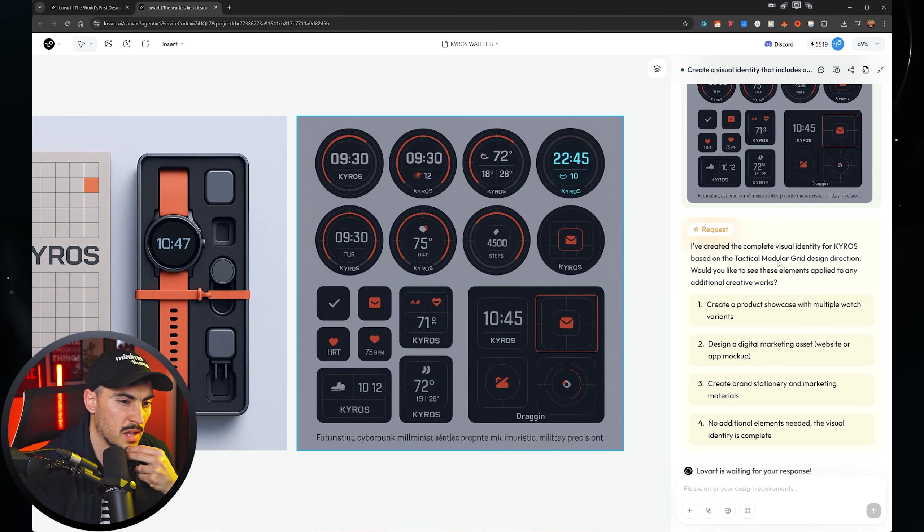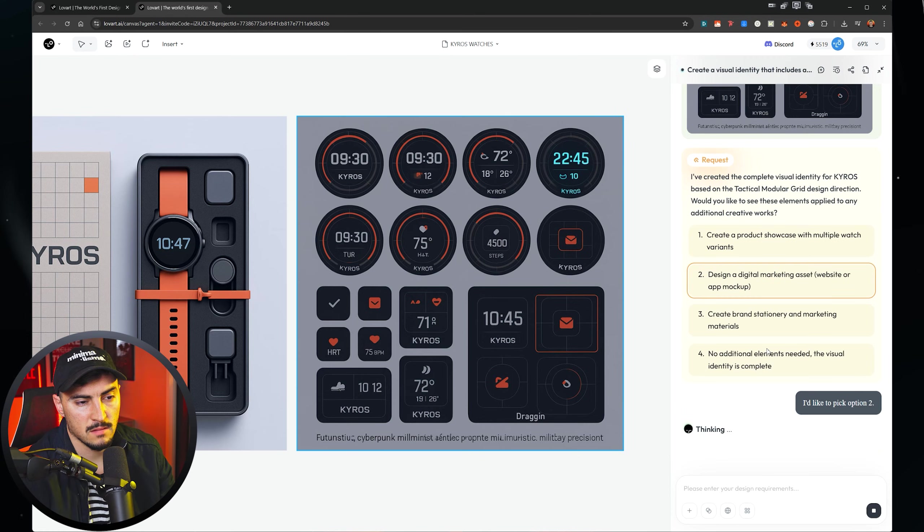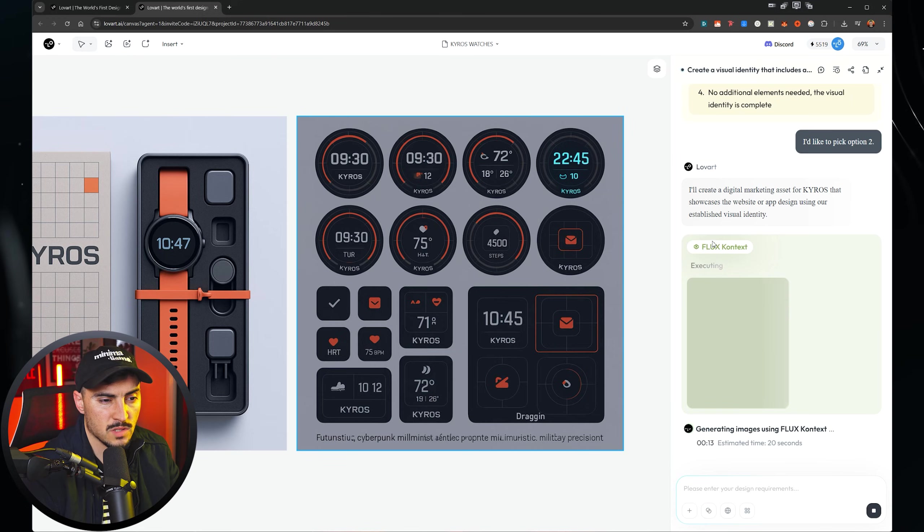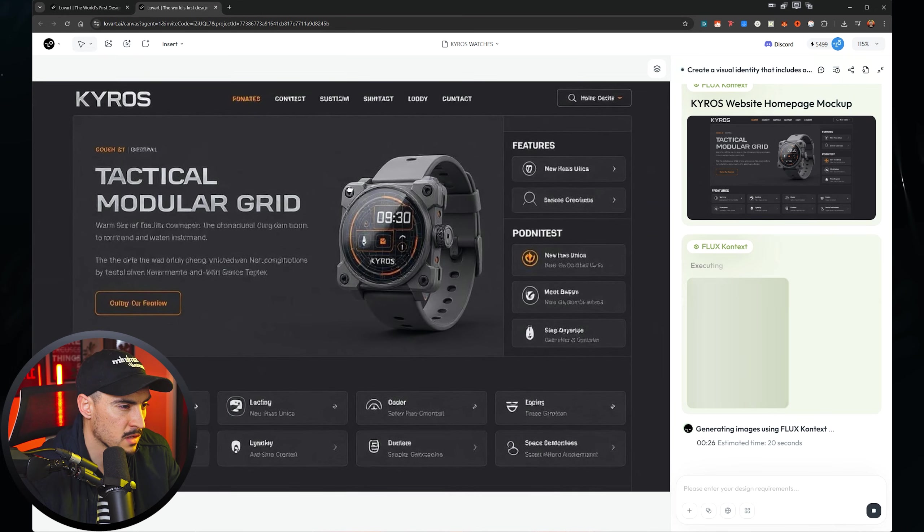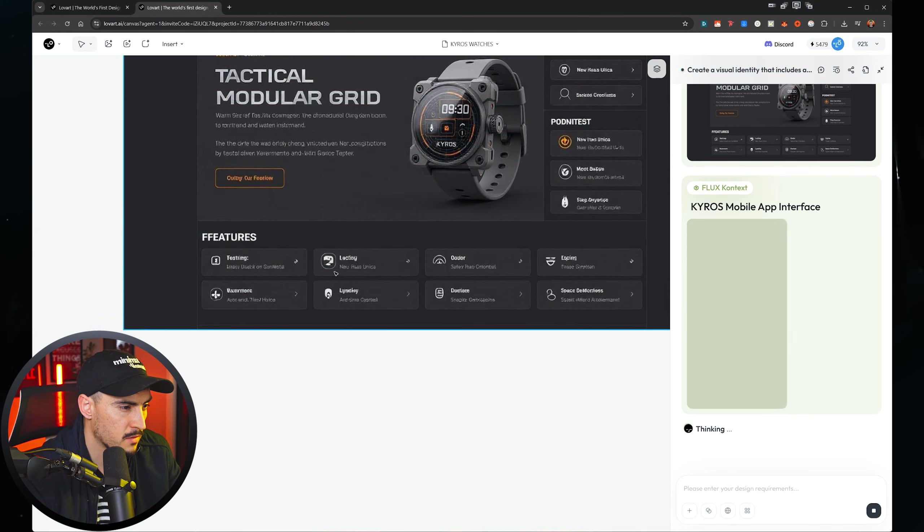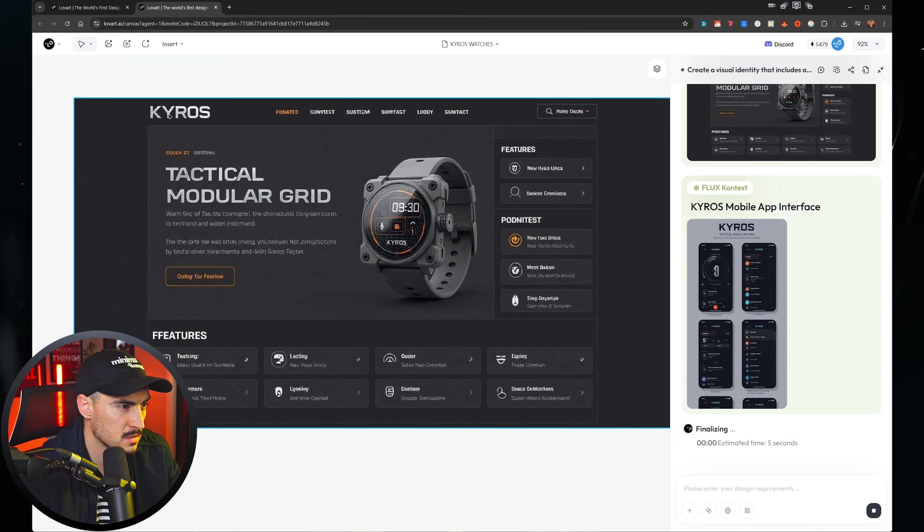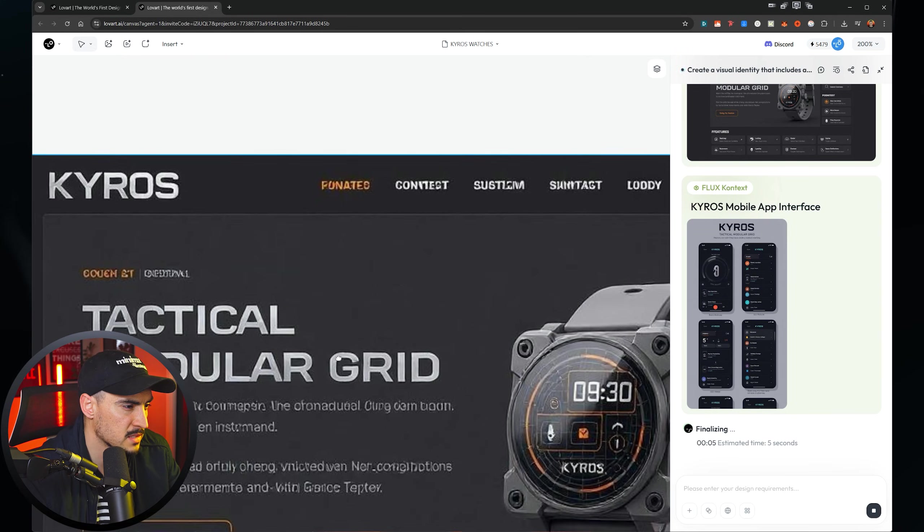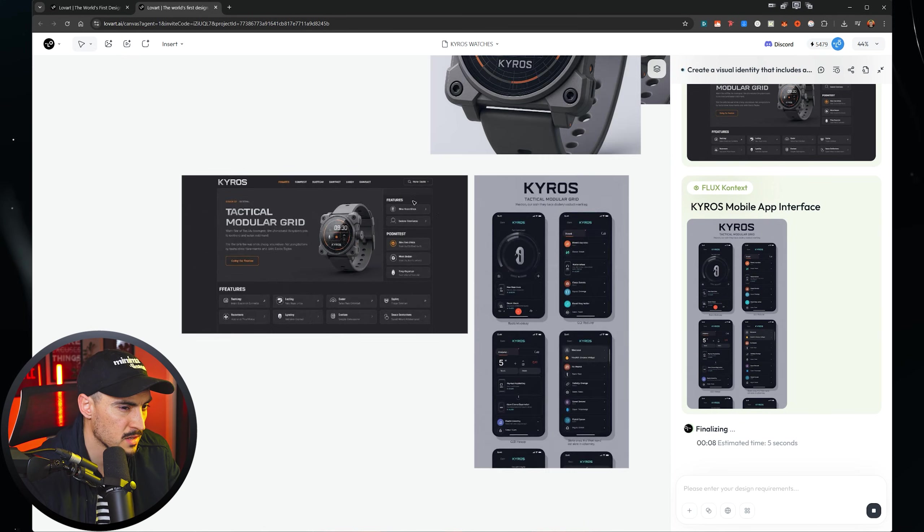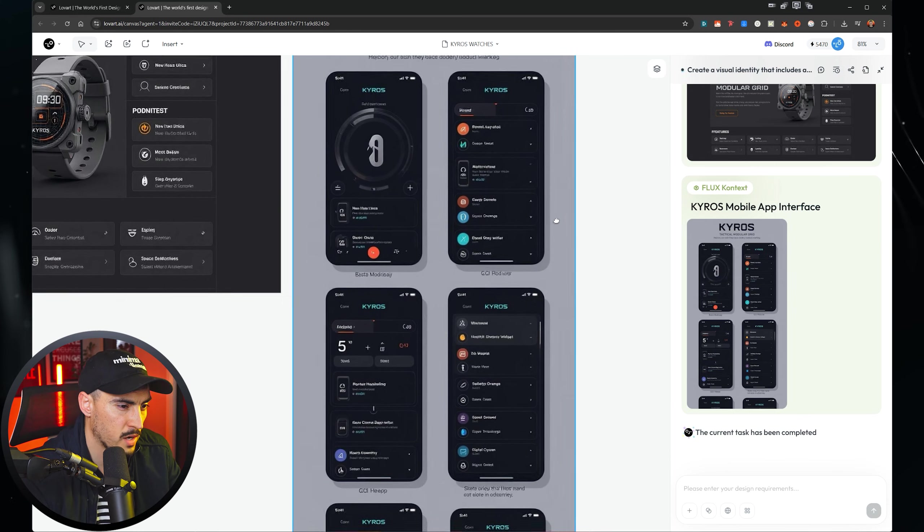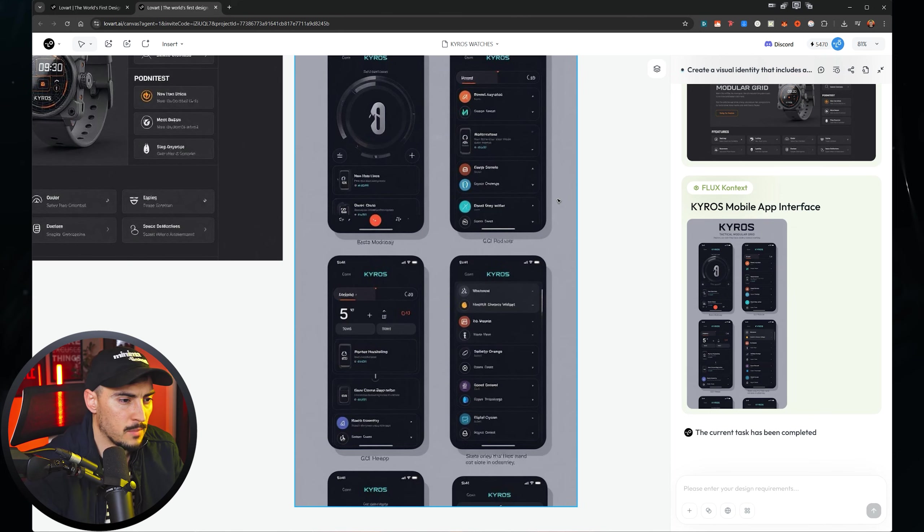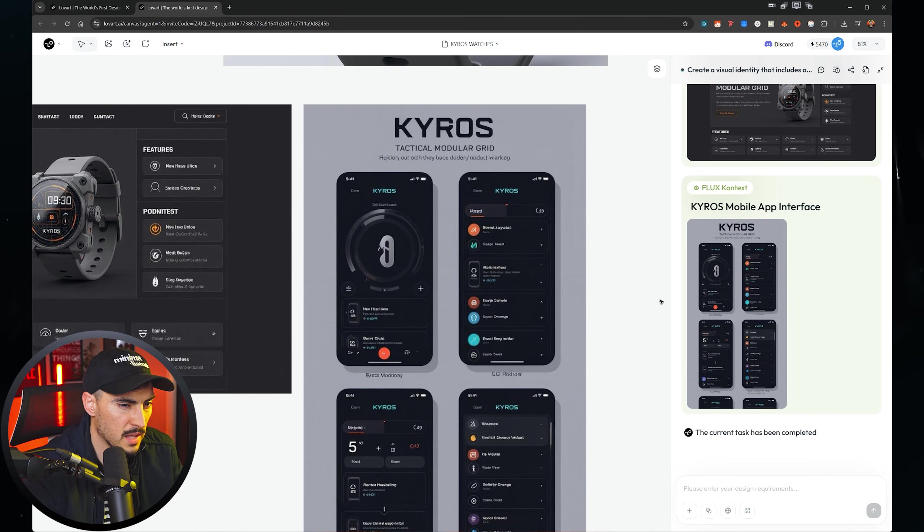And now I've created the multiple visual identity based on the tackling modular grid design. Would you like to see these elements applied to any additional creative works? I want to say, let's make a website. It's now switched to the flux model. So it's already gone ahead and generated a website. It's using a grid. As you can see, very boxy, got a lot of modules here and little cards and stuff. I love the colors though, what they've done. And obviously the text is not where the best it's a bit broken, but it's good for ideas.